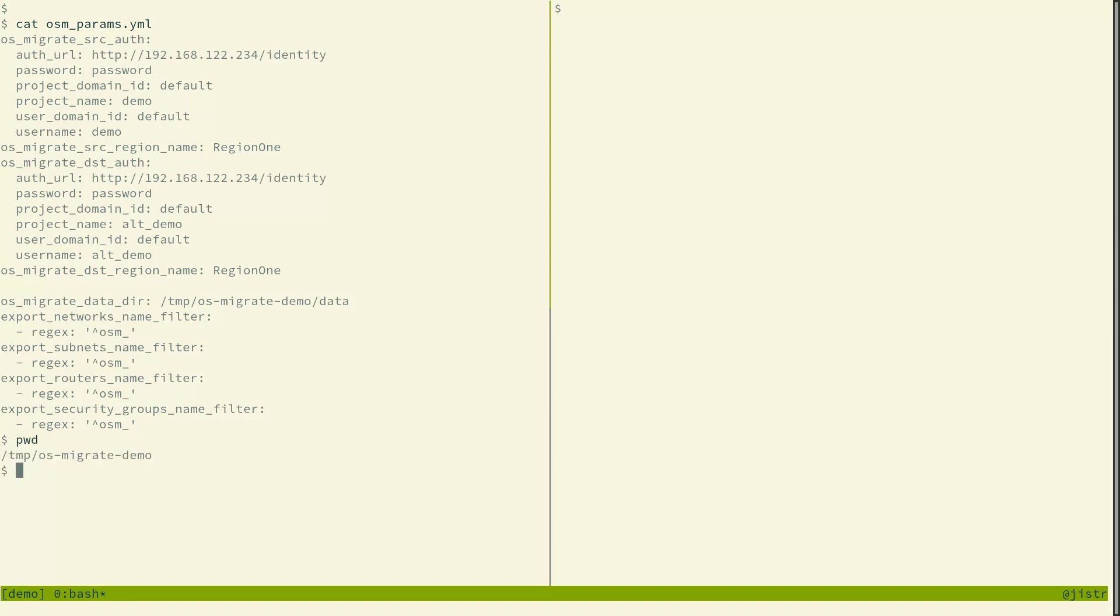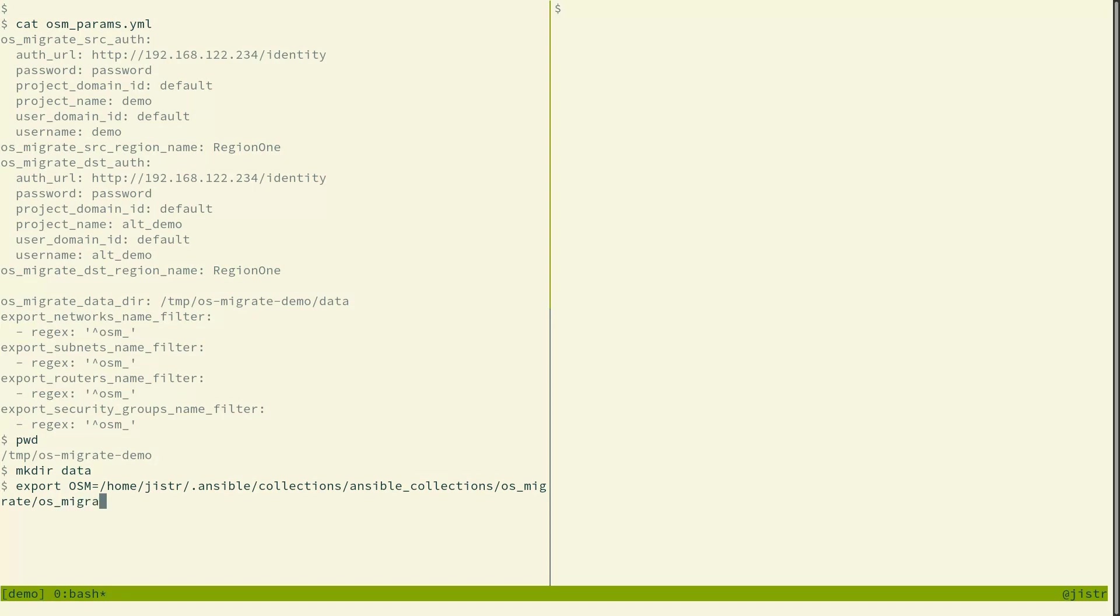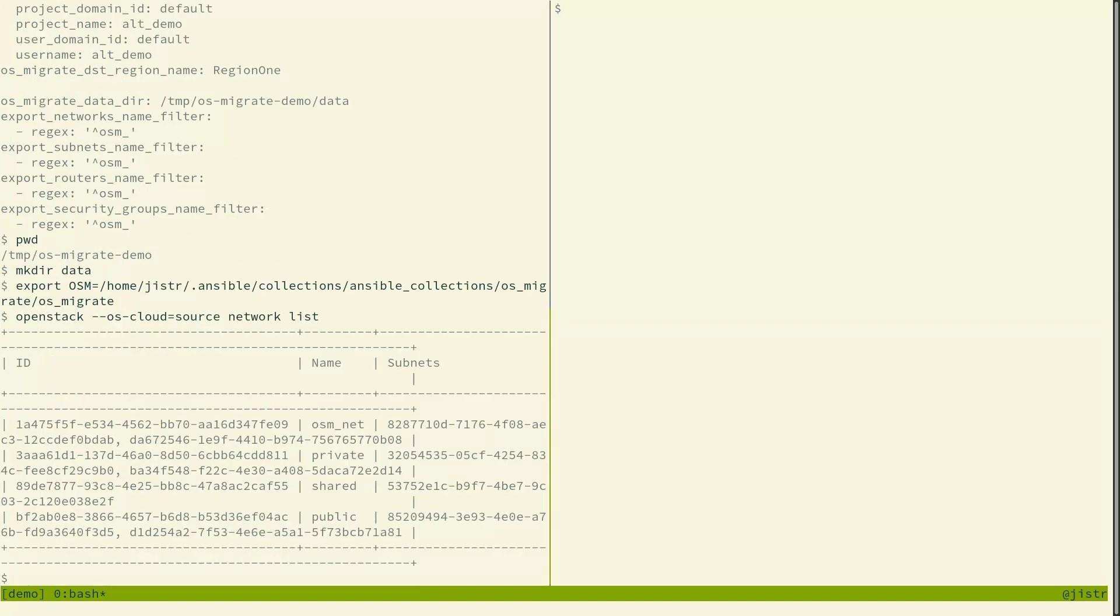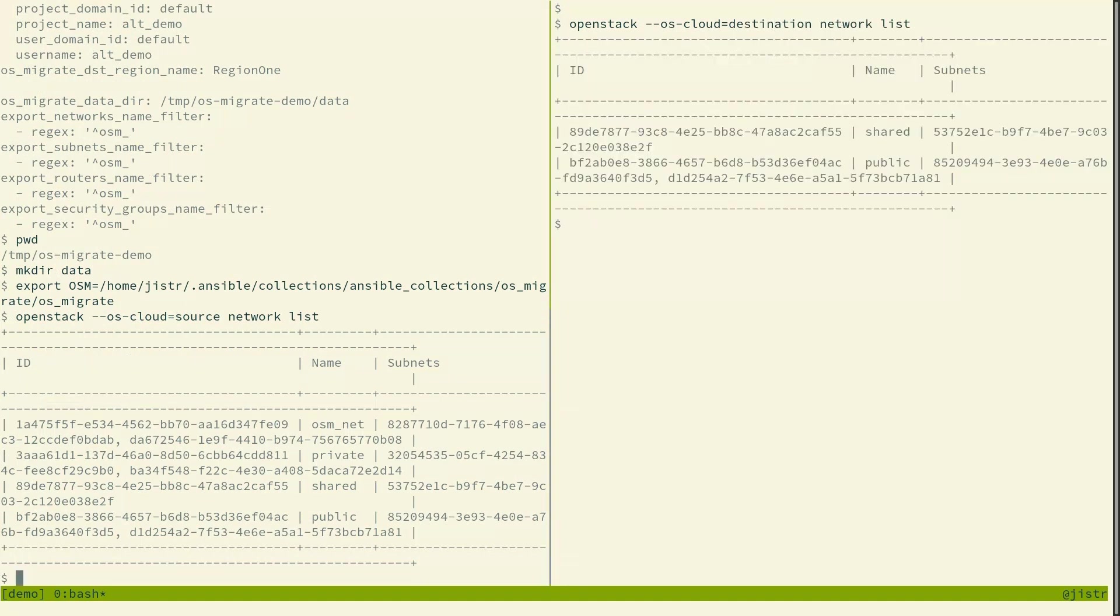So we are in this directory, so we'll create the data directory for saving our resources. And just for convenience we will export the path to the collection as a variable. So let's see what networks we have here. We have the osm net in the source cloud and some other networks. And in the destination cloud we don't have the osm net. So that's the one we'll be migrating.